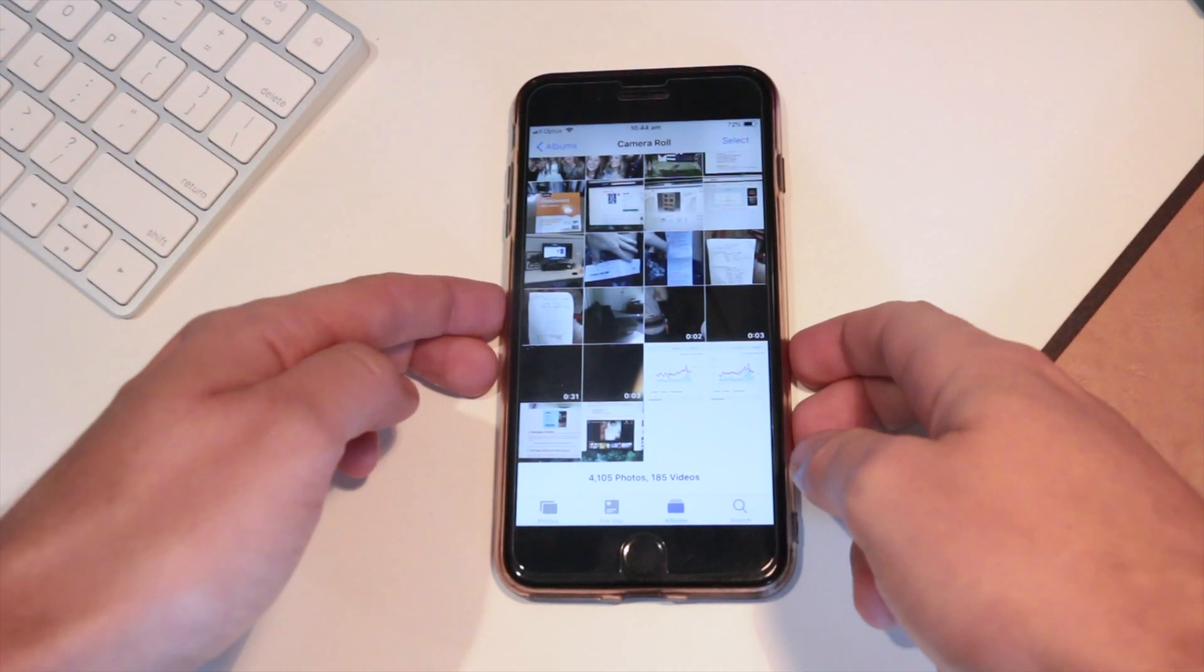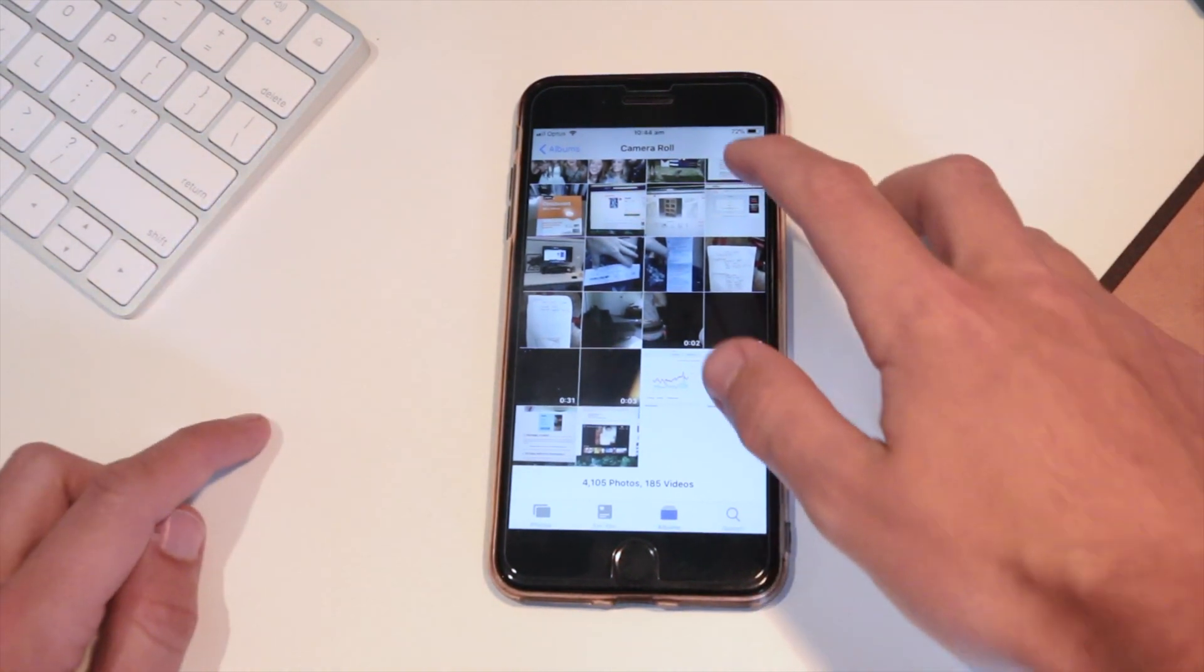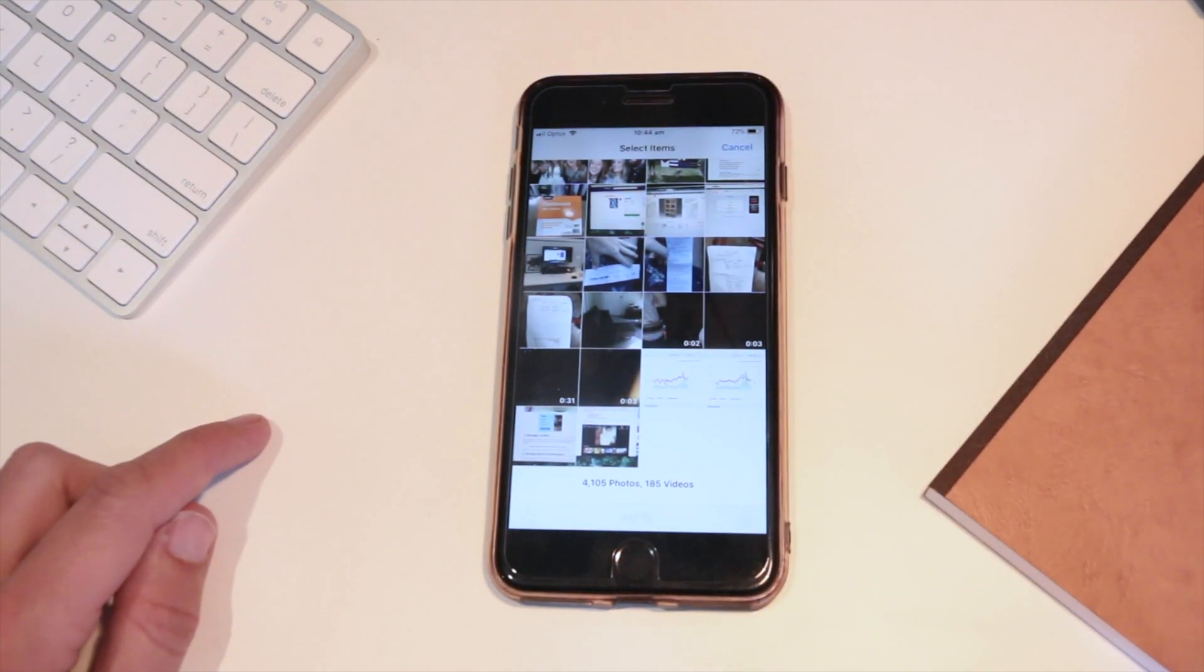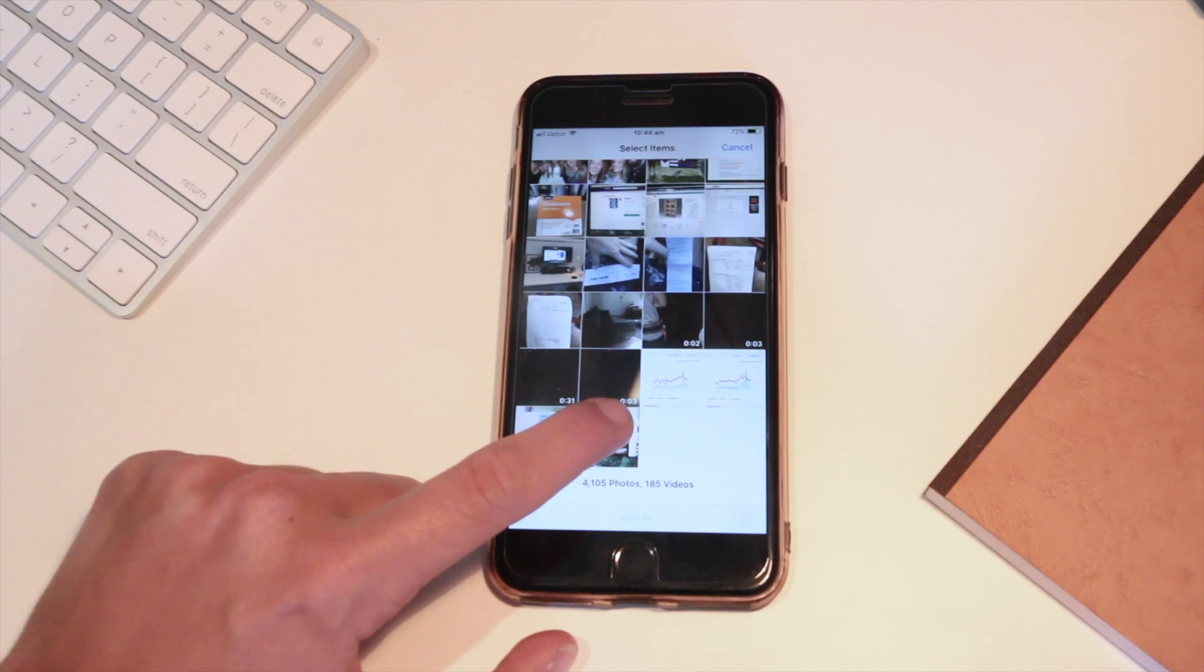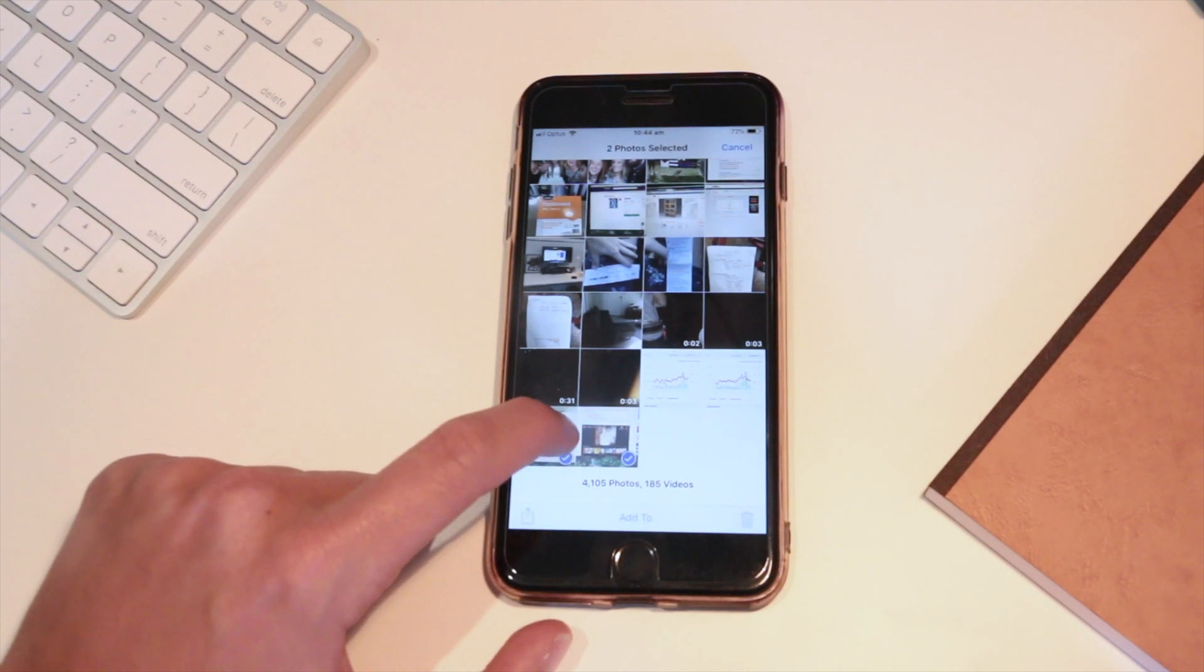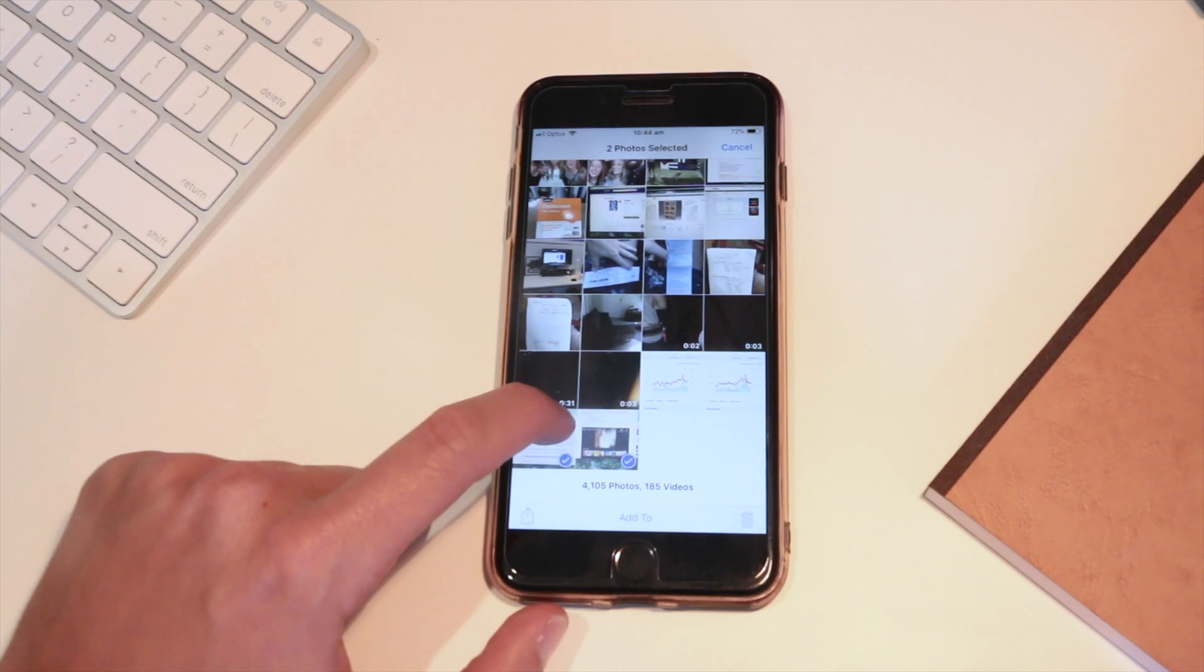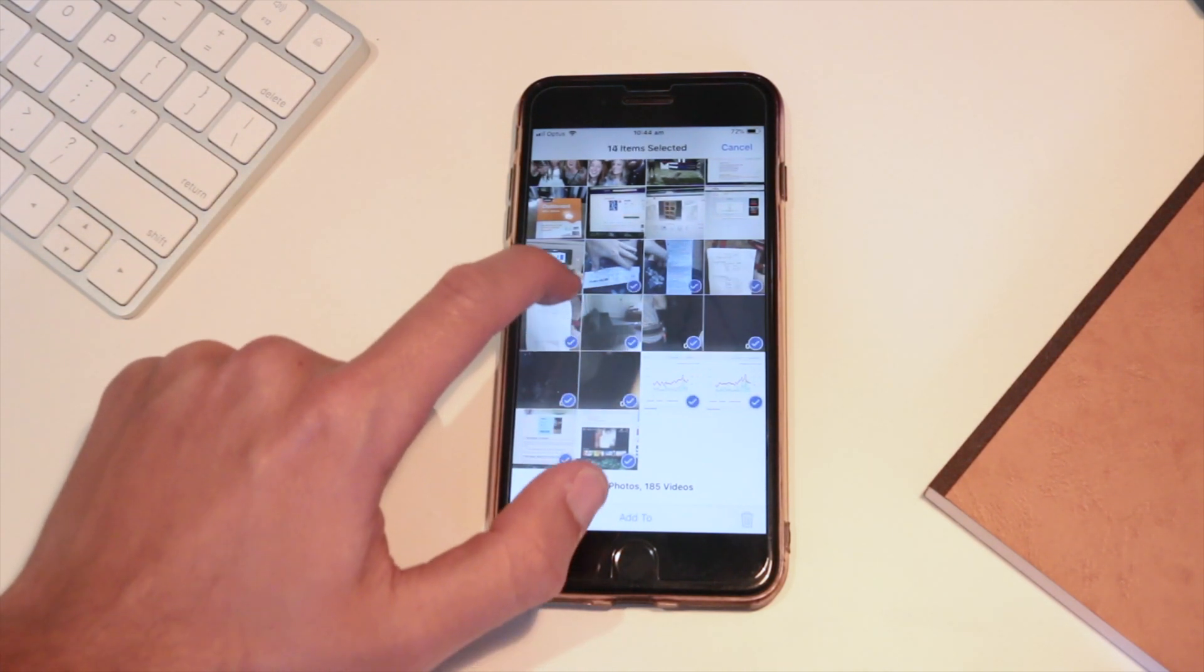Once you're in here you want to go to select and then select a photo, hold that, and then drag up.